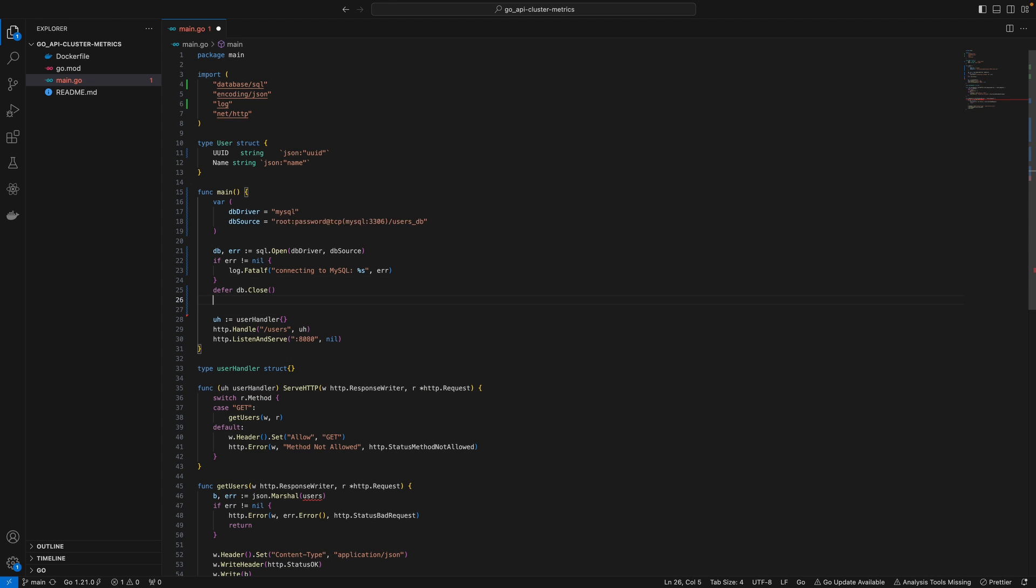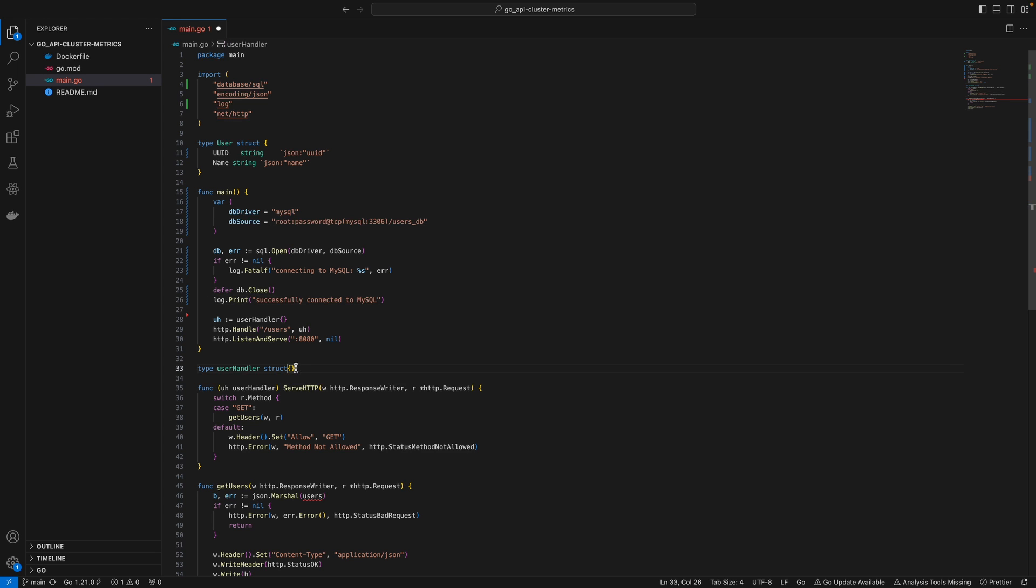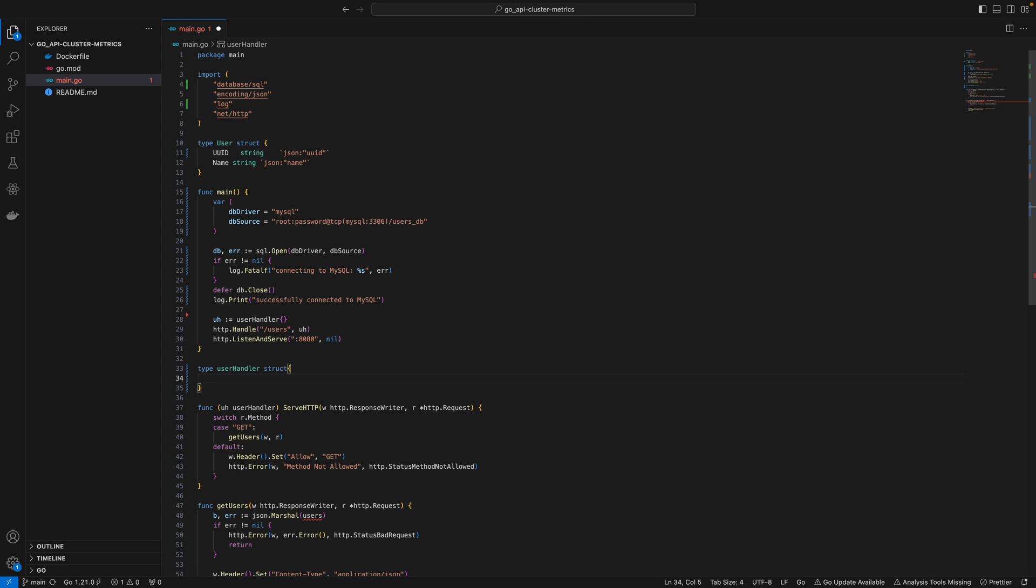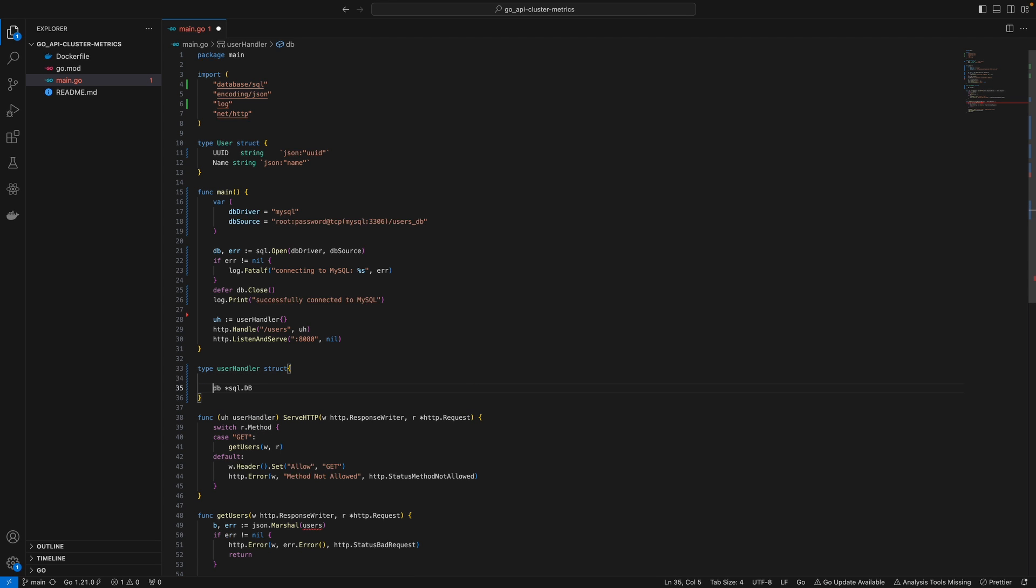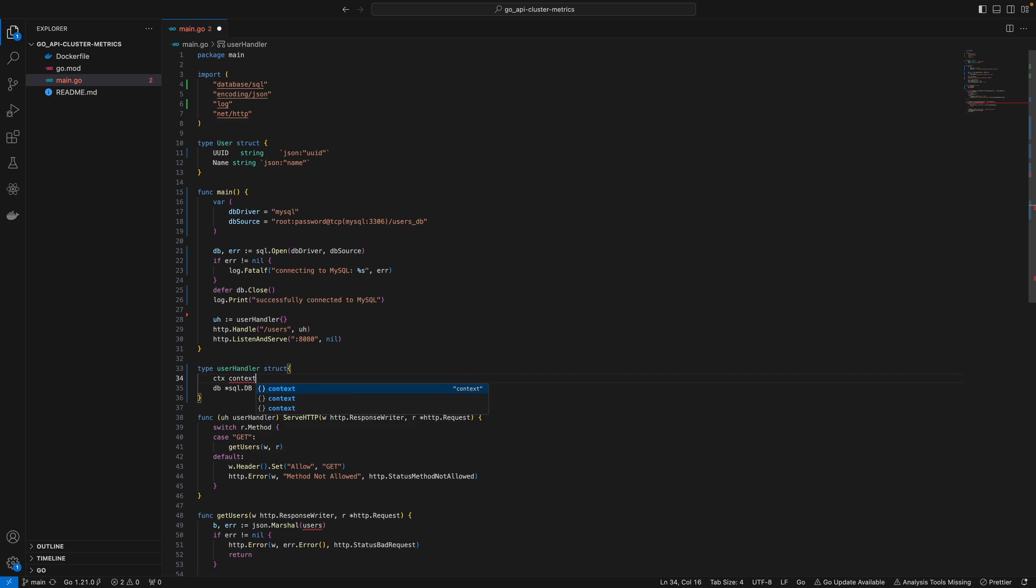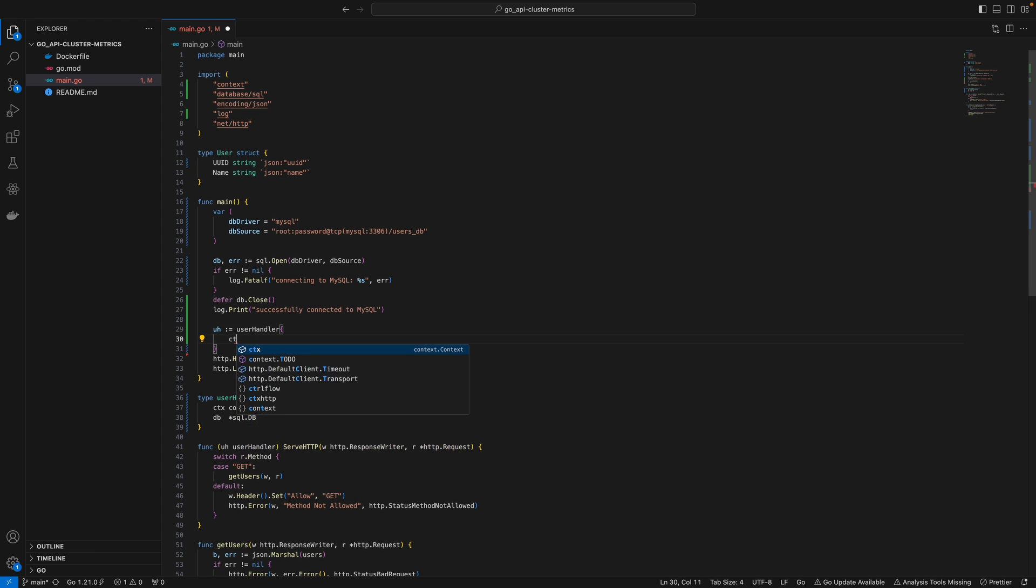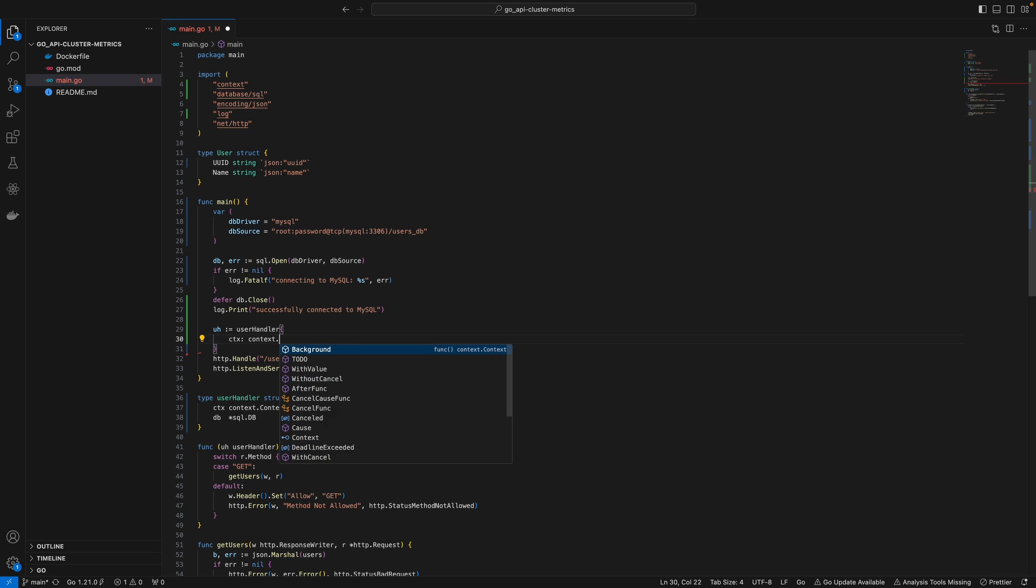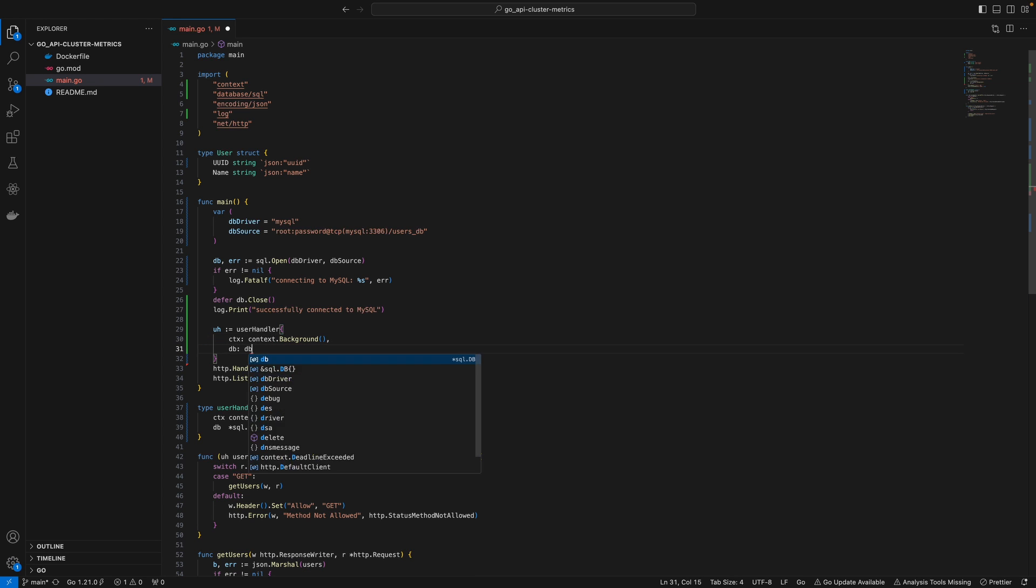To make sure it's running, I'll log 'successfully connected to MySQL'. I want to modify this user handler to accept a DB. I'll define a context here and pass context.background. DB will be the DB we just defined above.